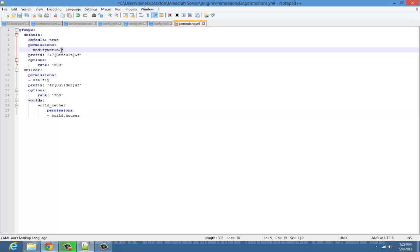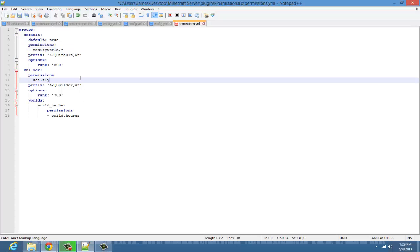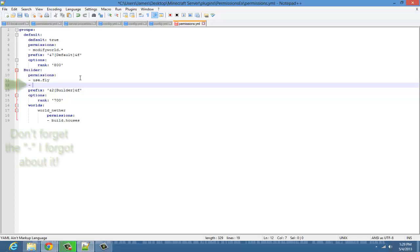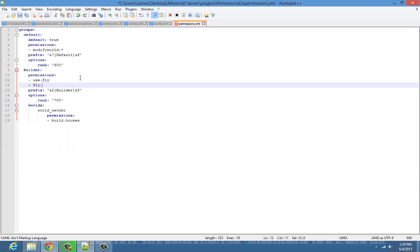The asterisk allows you to use all the permissions in a plugin without typing every single one. For example, fly.* — using that fake fly plugin — gives you all the permissions in that plugin. So that's basically how the asterisk works.